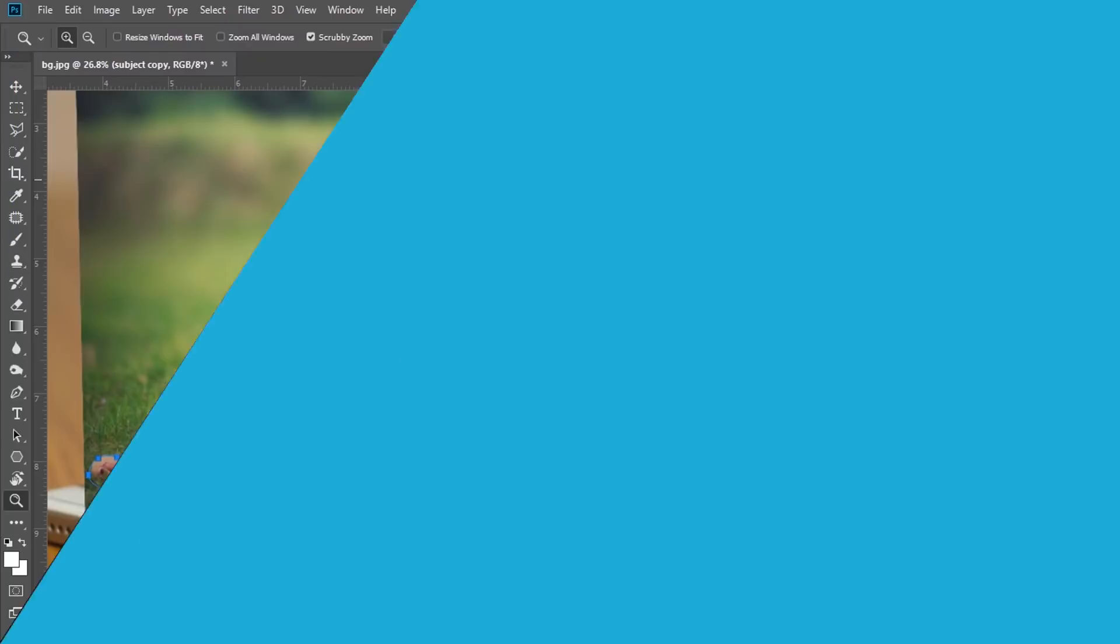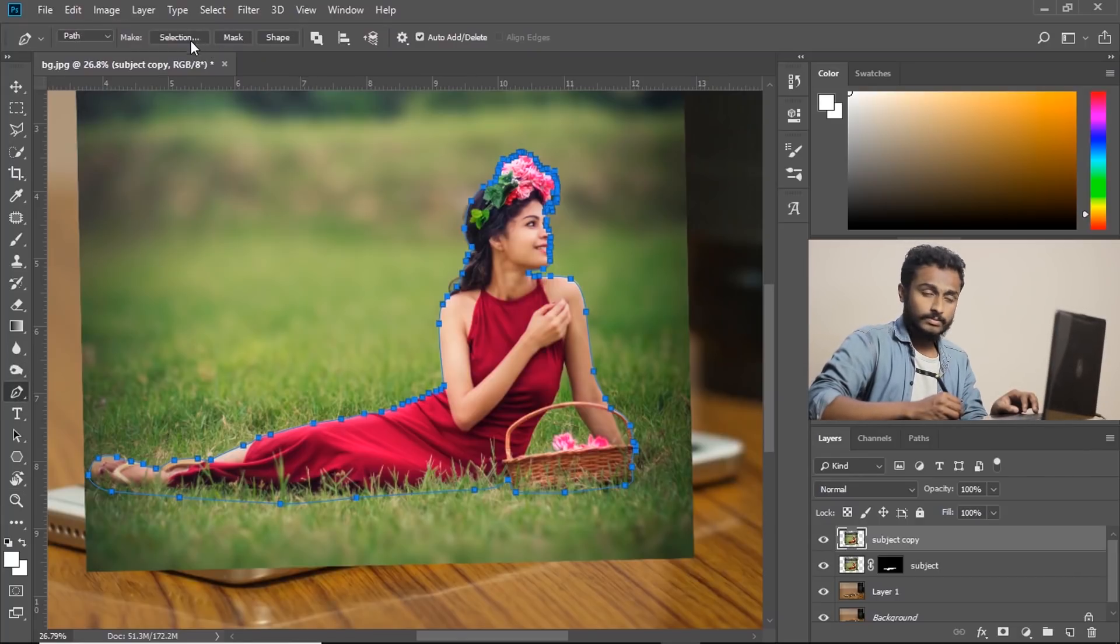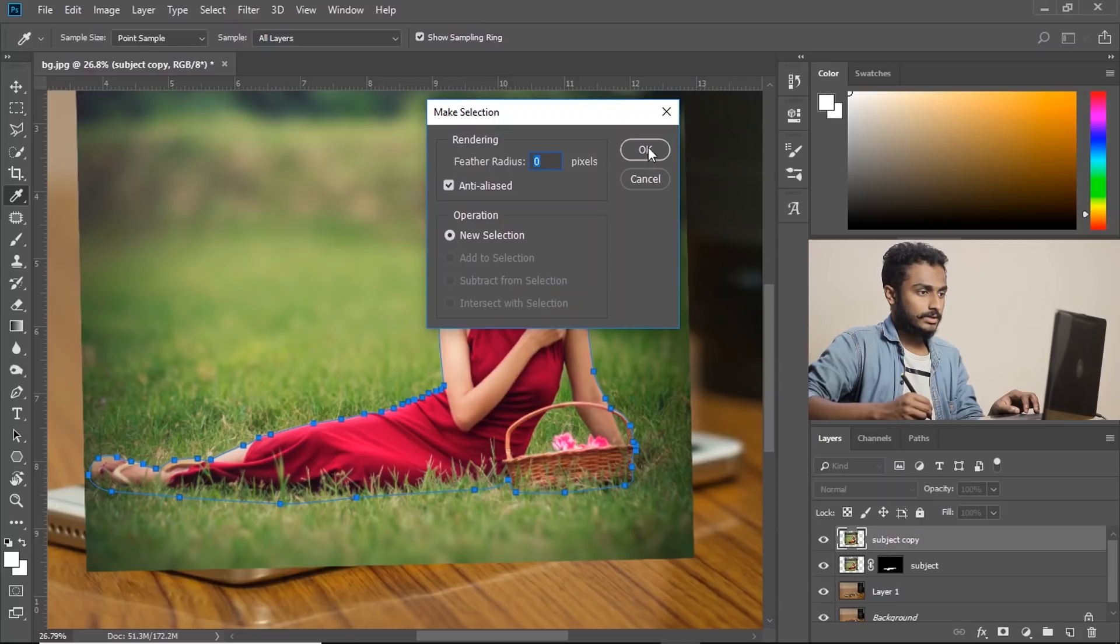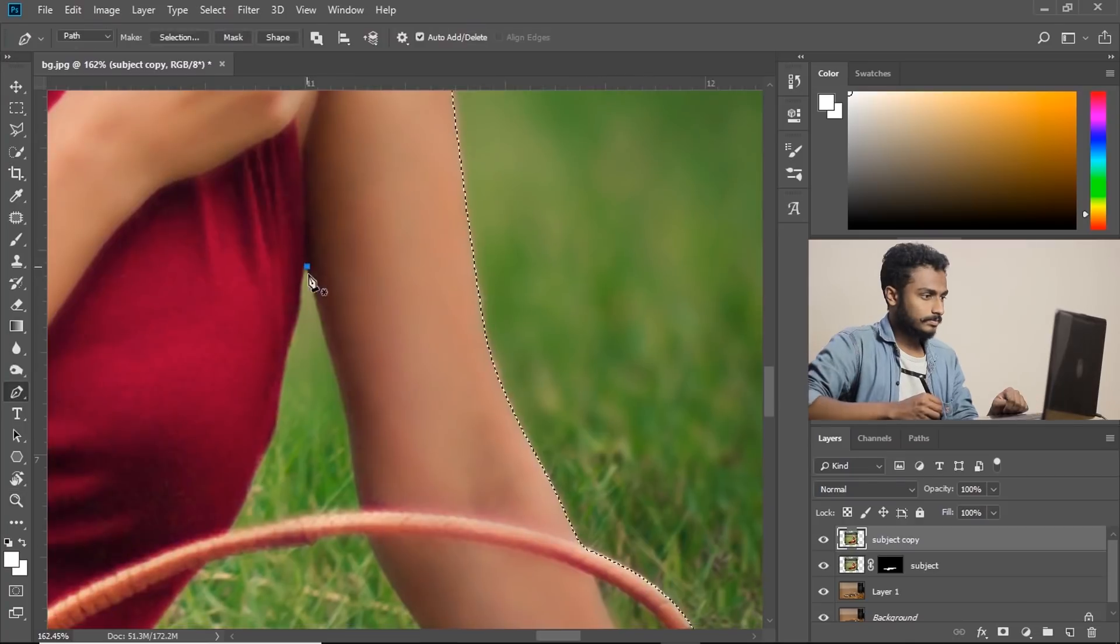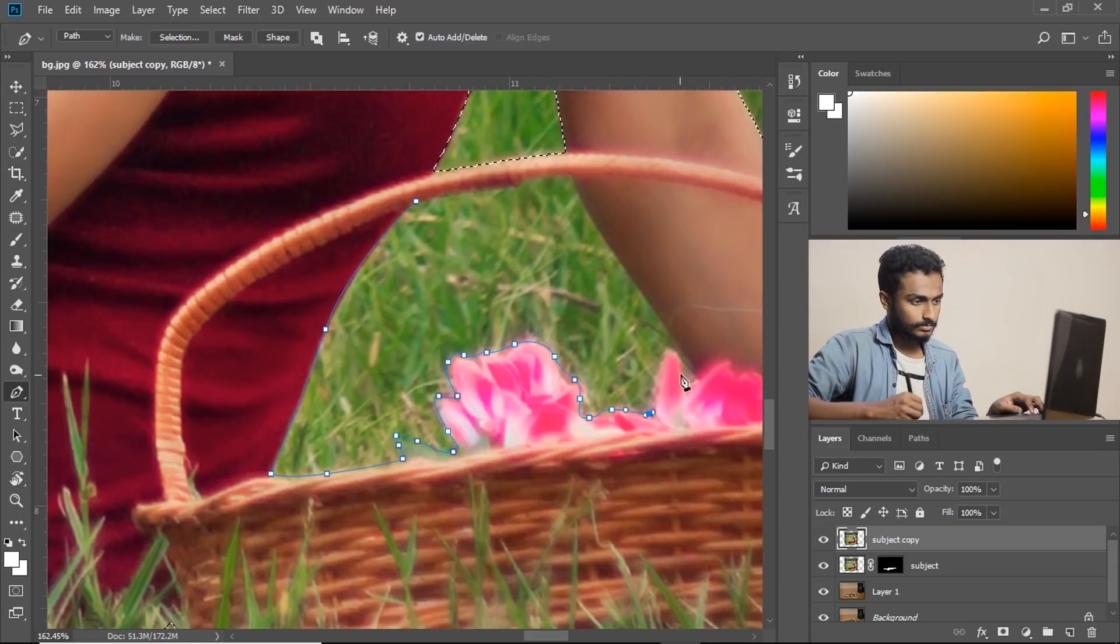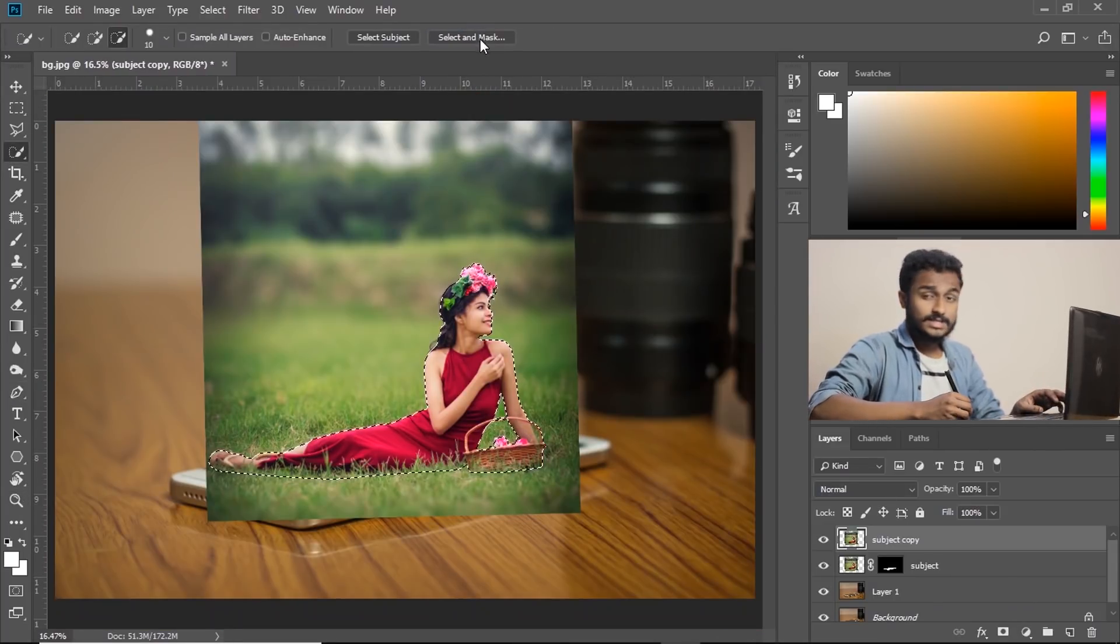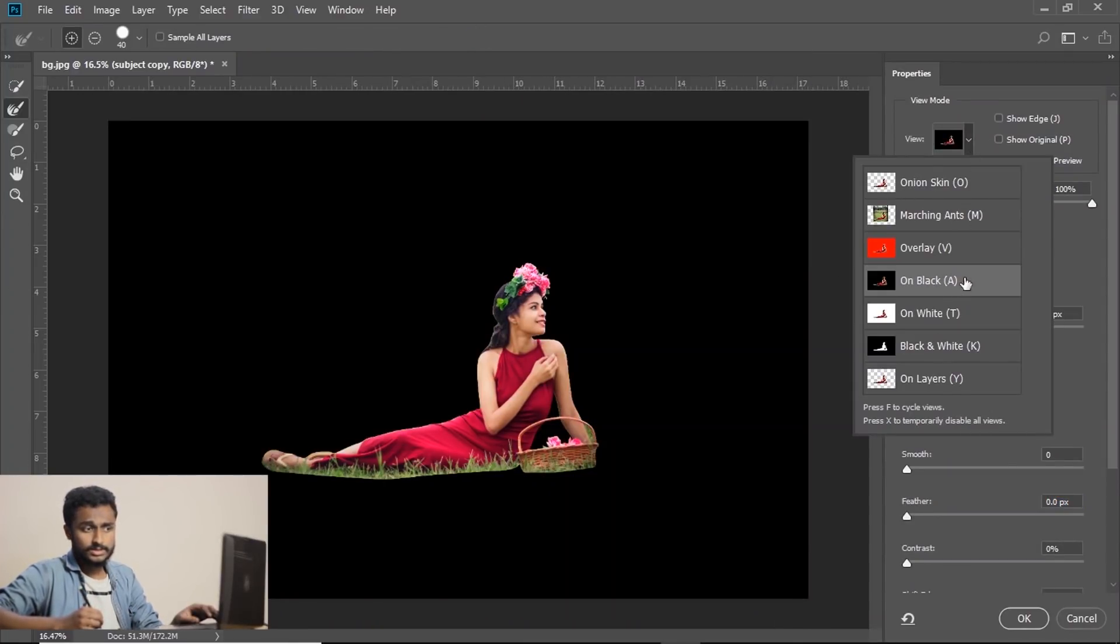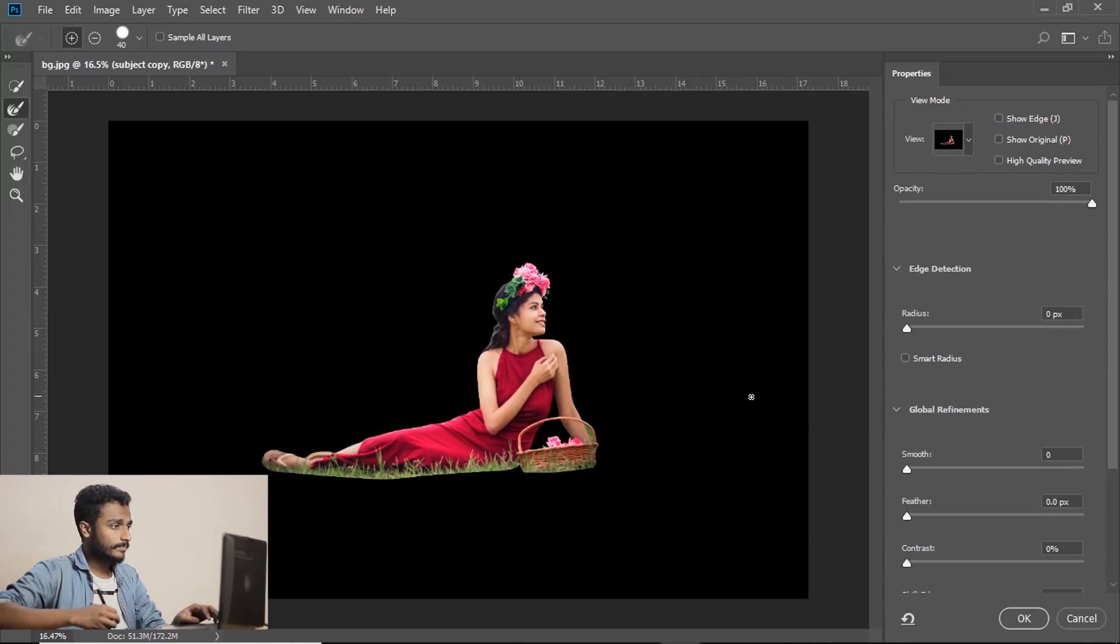So after you mask in pen tool, you have to click on this make selection and press OK. So it makes a selection. After the selection, click on select and mask. And make sure the view is set on black so that you can see the details.